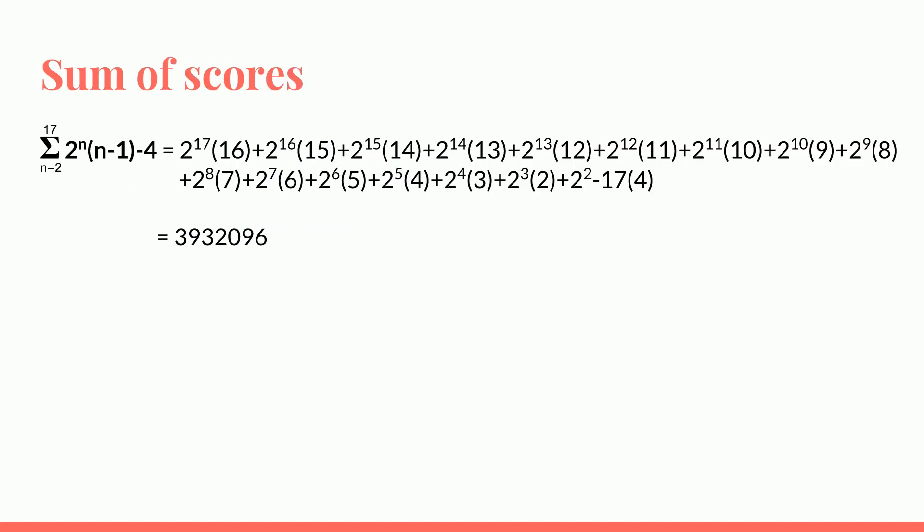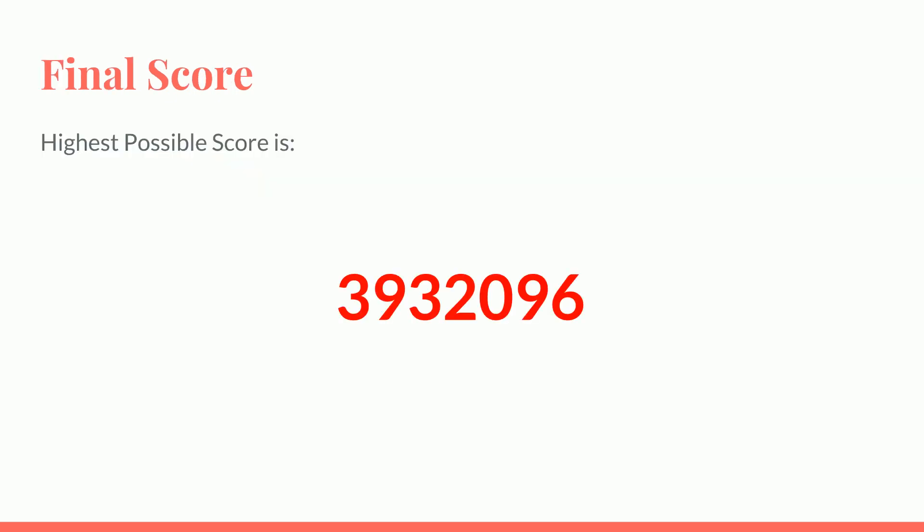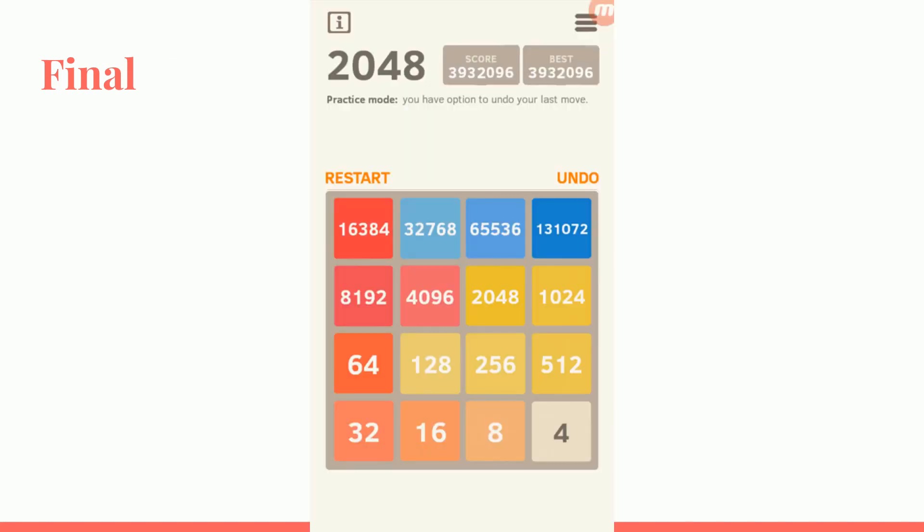So by using that formula, you add them up from 2 to the power of 3 to 2 to the power of 17, and you'll find that the highest possible score is 3 million 932,096. Yes, the highest possible score for 2048 is 3,932,096, and this is what the final end state would look like, including the score. Thank you all for watching.